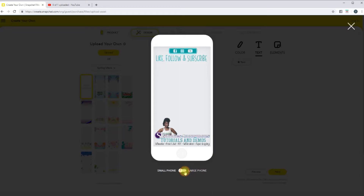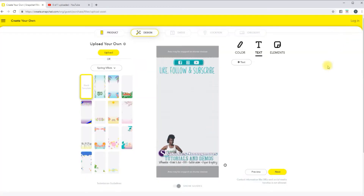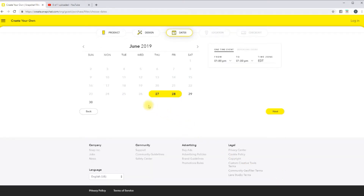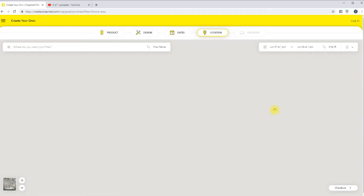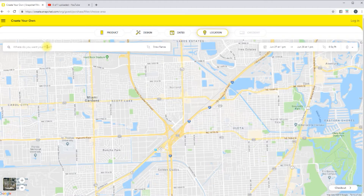We're going to go back to the larger phone just to see how it would look. You're going to hit Next. Then choose whatever date or time that you want your filter to run and hit Next. I'm going to leave it to wherever it defaulted, and then you're going to go ahead and put in the address of where your filter will be.